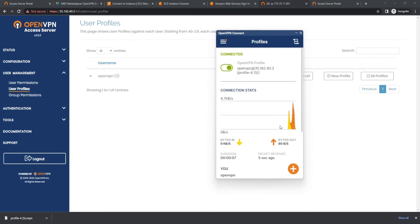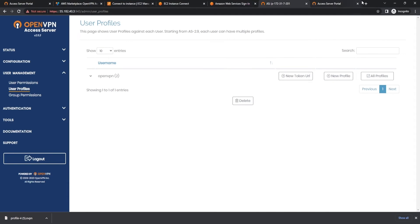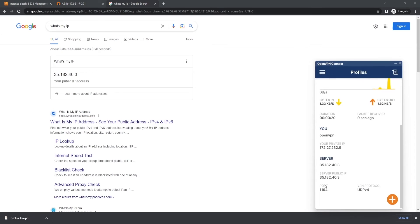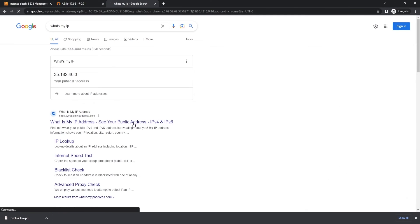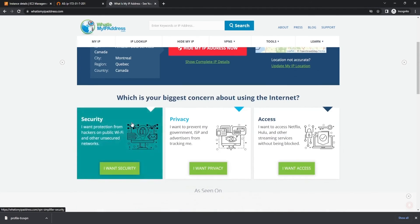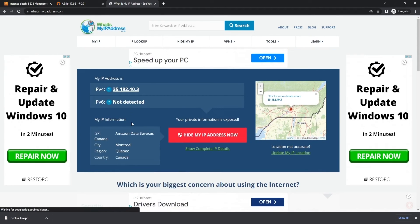Now let's go ahead and confirm that our connection was successful. As you recall earlier in the video, I was trying to connect to Canada. So let's see if that worked out for us. Our IP address is the same as our server IP, and our location is in Canada. So it does indeed work — we are officially connected successfully.